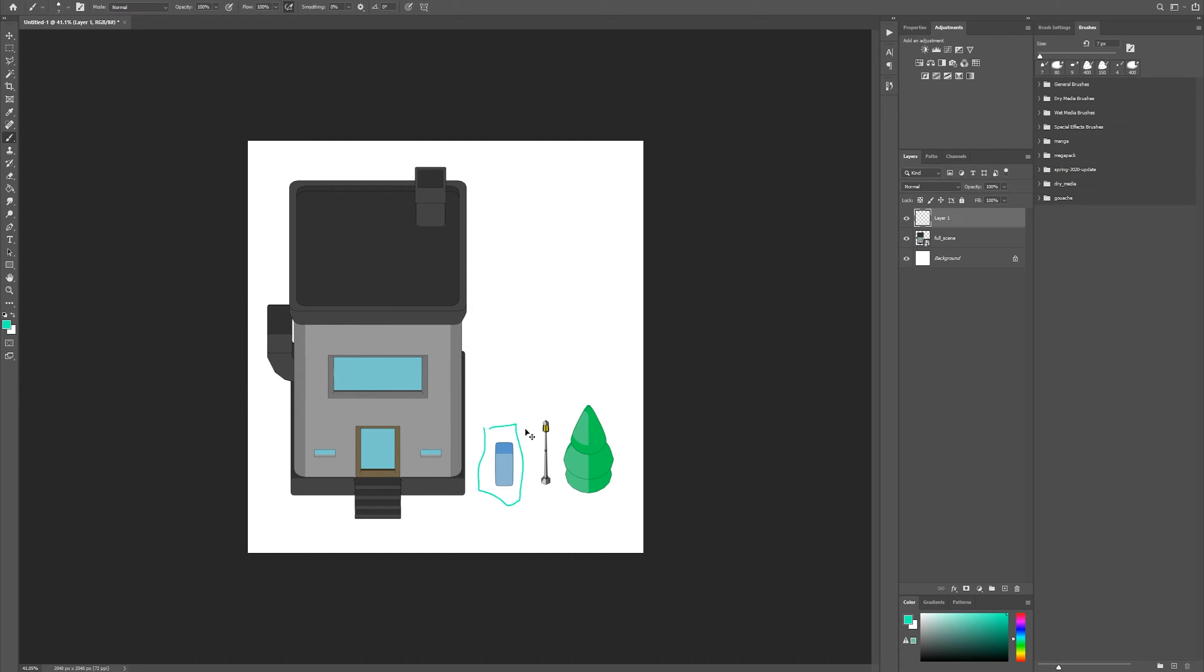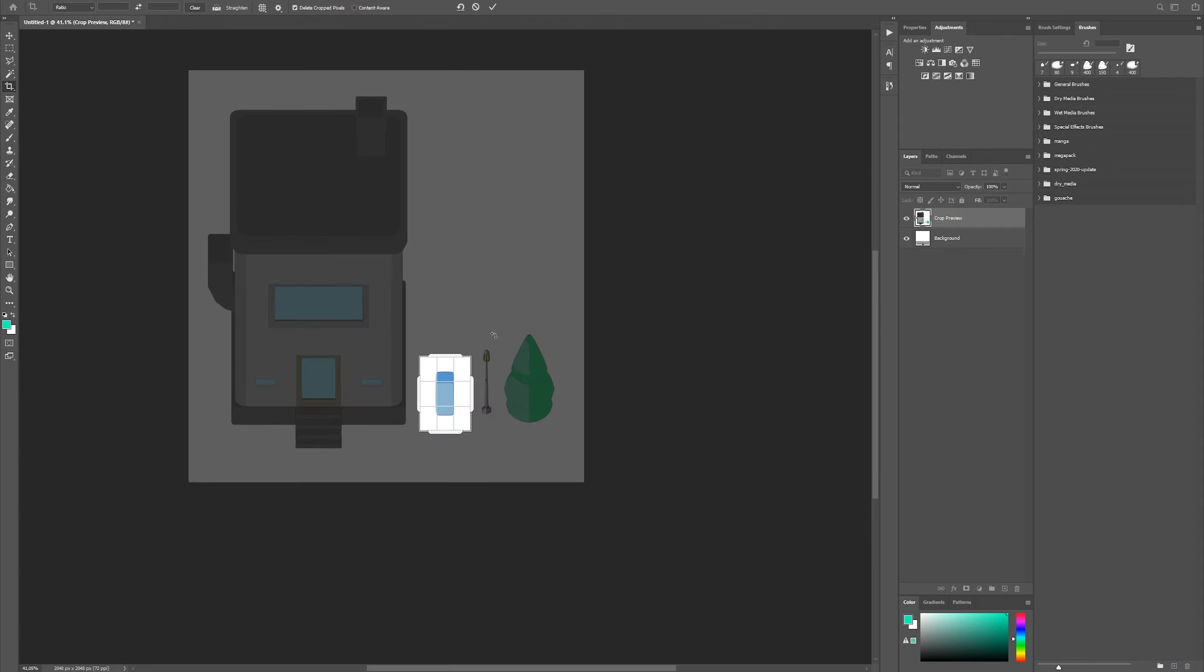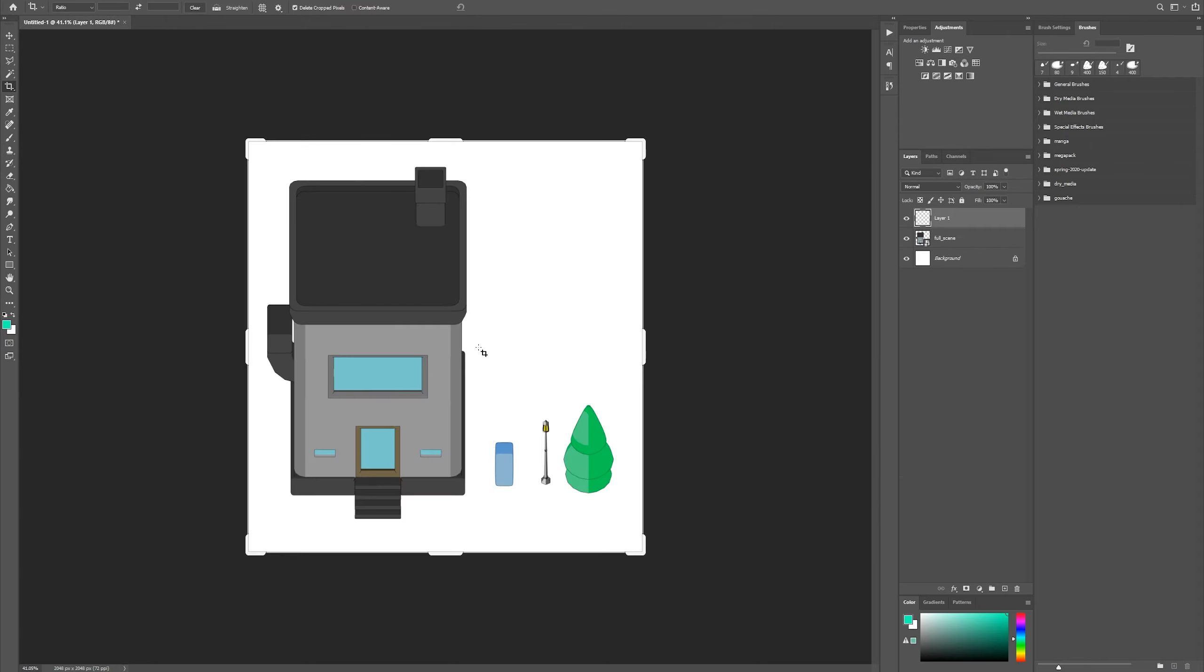Now I could have just brought this all into Photoshop and I could have done crop and cropped each one of these, saved off an individual image and then done that for every single one.